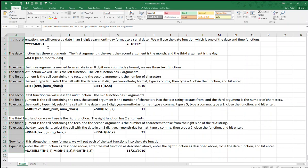The third text function we will use is the RIGHT function. The RIGHT function has two arguments: the first argument is the cell containing the text, and the second argument is the number of characters to take from the right side of the text string. To extract the day, type RIGHT, select the cell with the date in an 8-digit year-month-day format, type a comma, then type a two, close the function, and hit Enter.